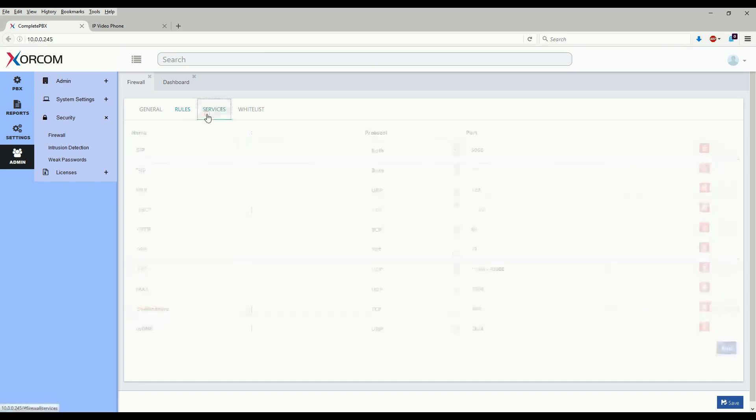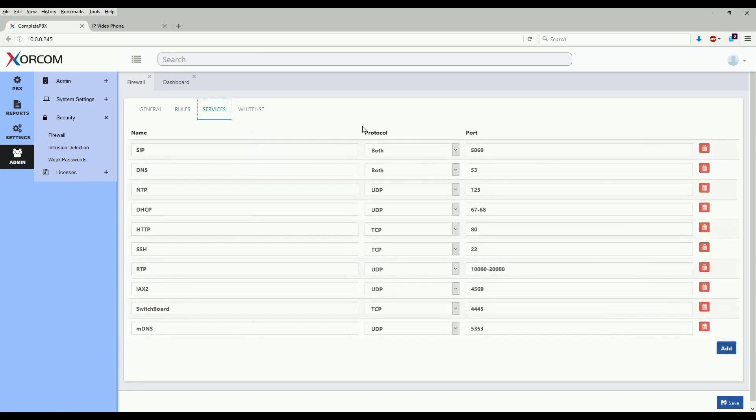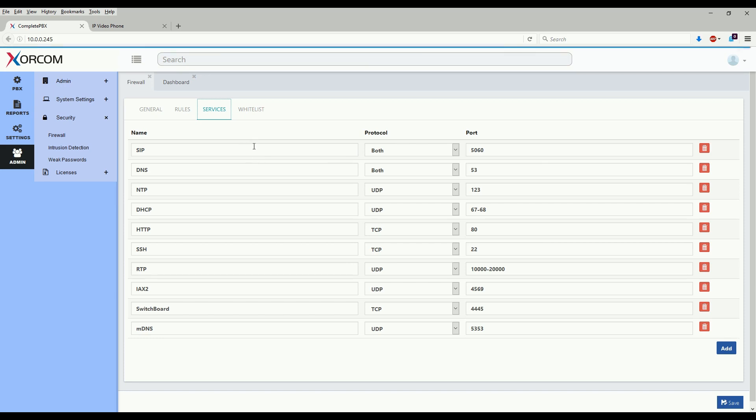The next section is services, which is how we set a protocol and port set and give it a descriptive name.